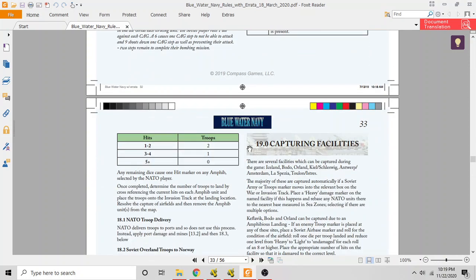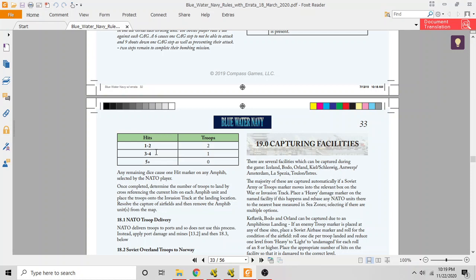Now, depending on the number of hits that the amphibious units have taken, that tells you how many troops get landed. If zero to two hits have been taken, they land two troops. If three to four hits have been taken, they land a single troop. If more than five have been taken, they land no troops.